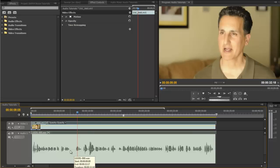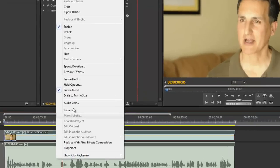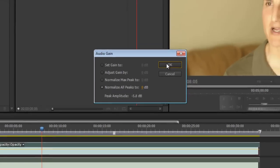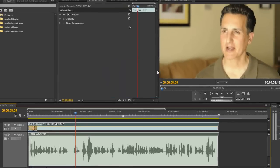So we're going to go ahead and right-click audio gain, and it's telling me that I'm about 5 dB down, about 6 dB down. So I'm going to normalize the peaks. It brings them all up. Let's listen to it.